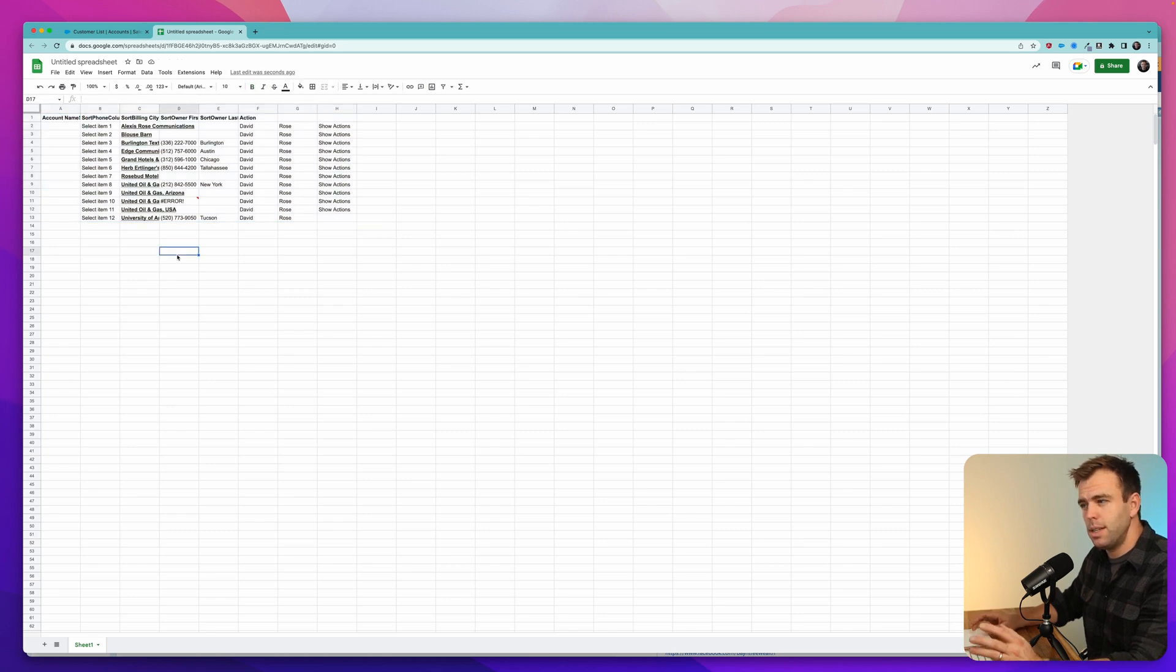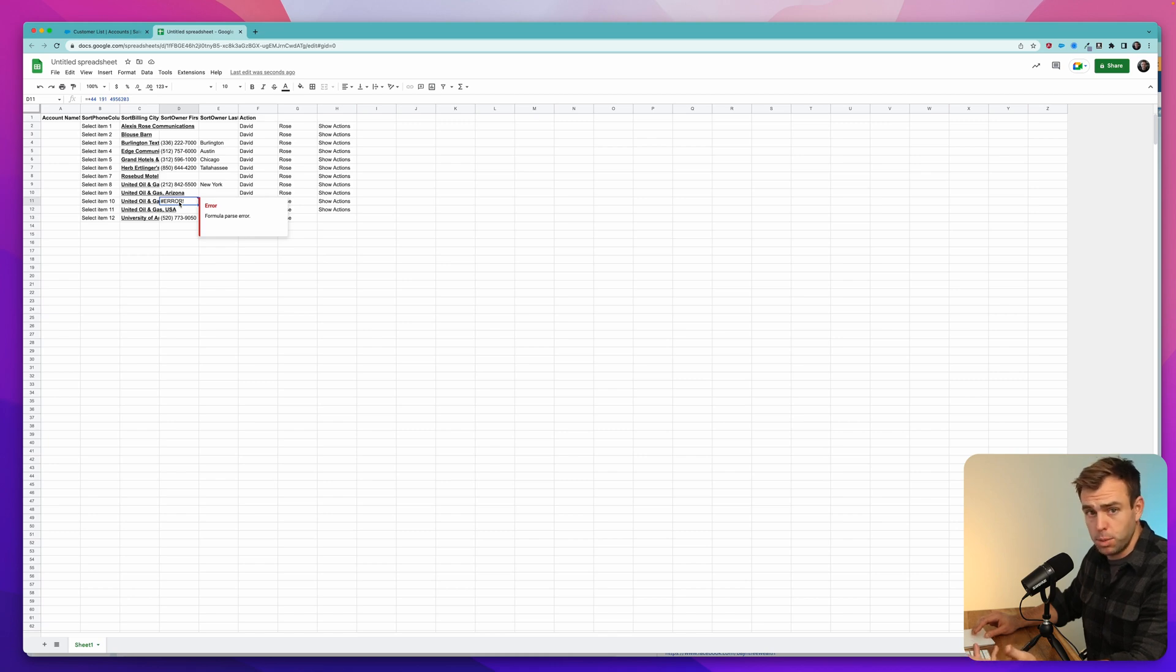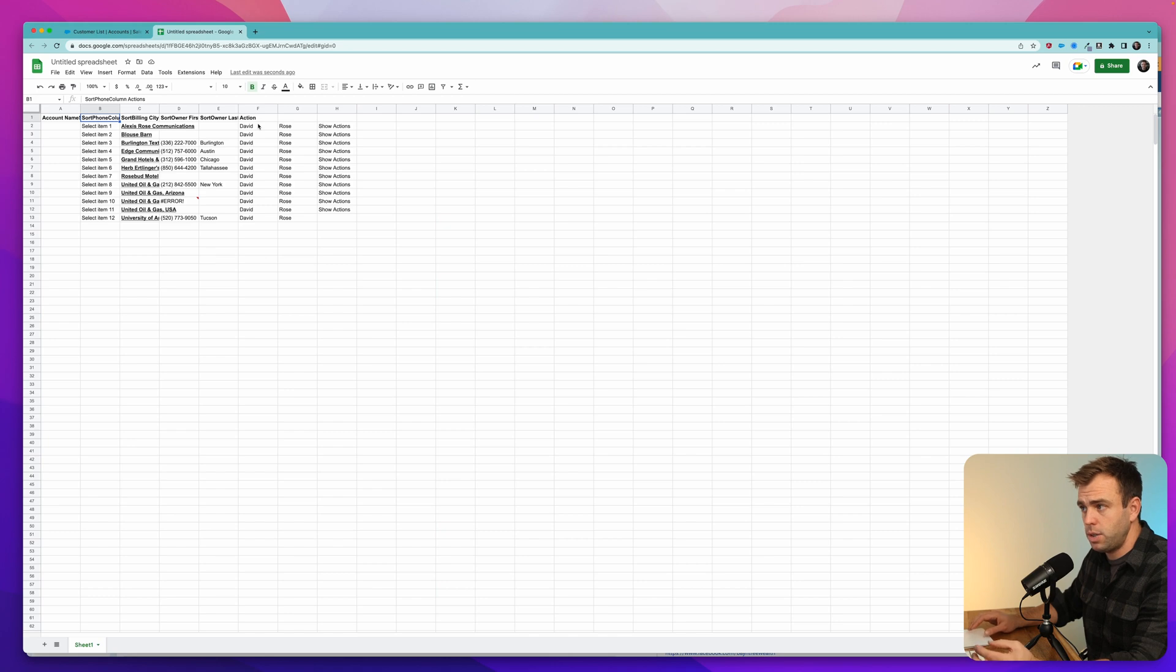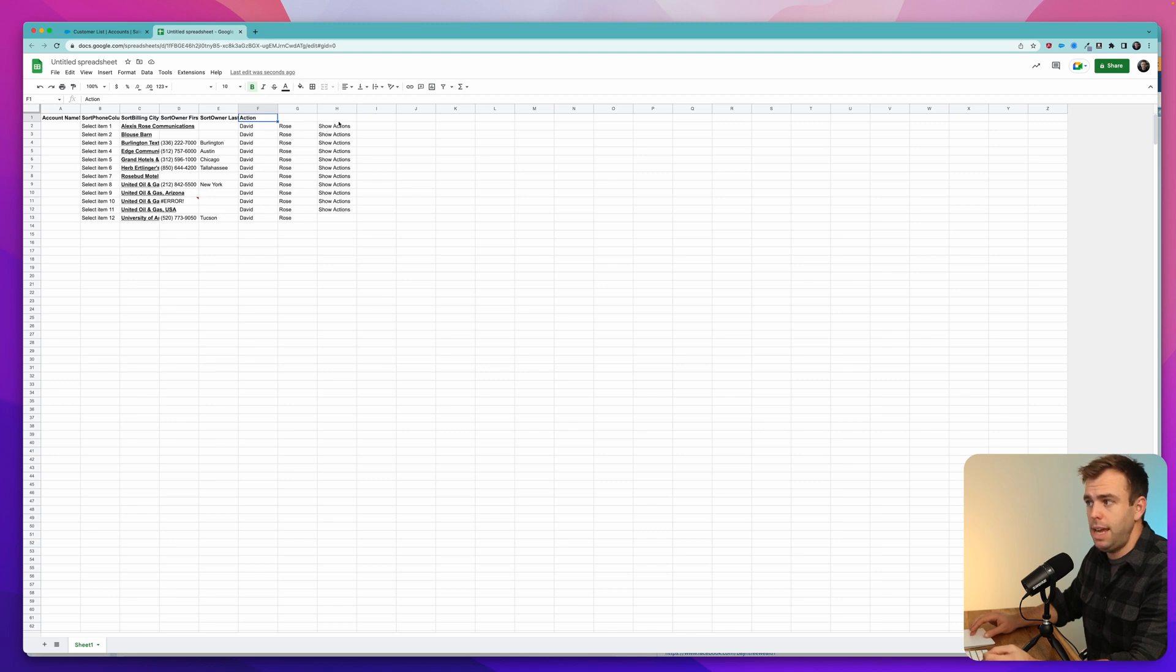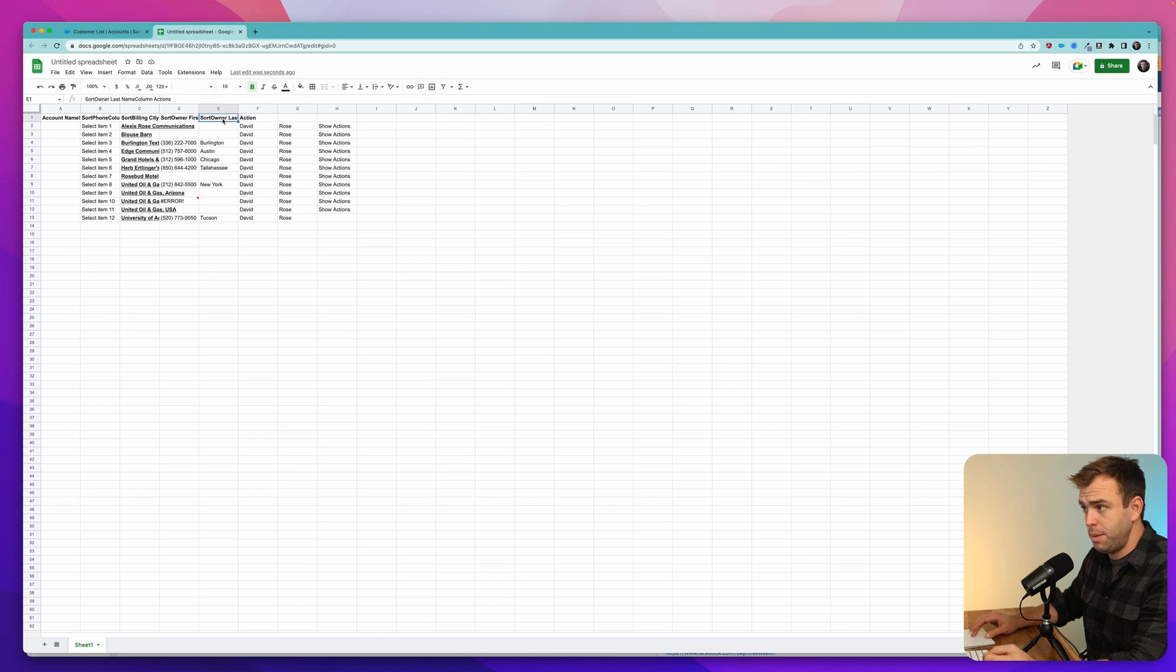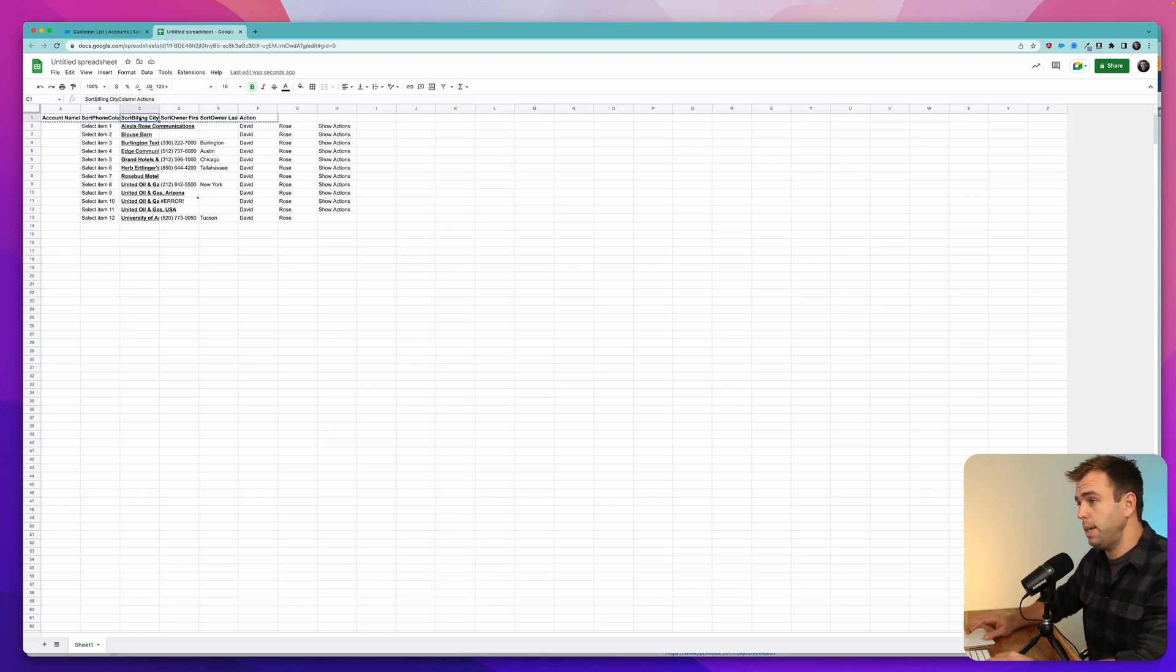But you can see it's still a little bit weird. Right here, we've got an error that's shown up for some reason. And then at the top, the column headers are actually not aligned with the columns themselves. So here it says action, that should really be above H that says action. Here it says sort owner last name, that should really be above G.